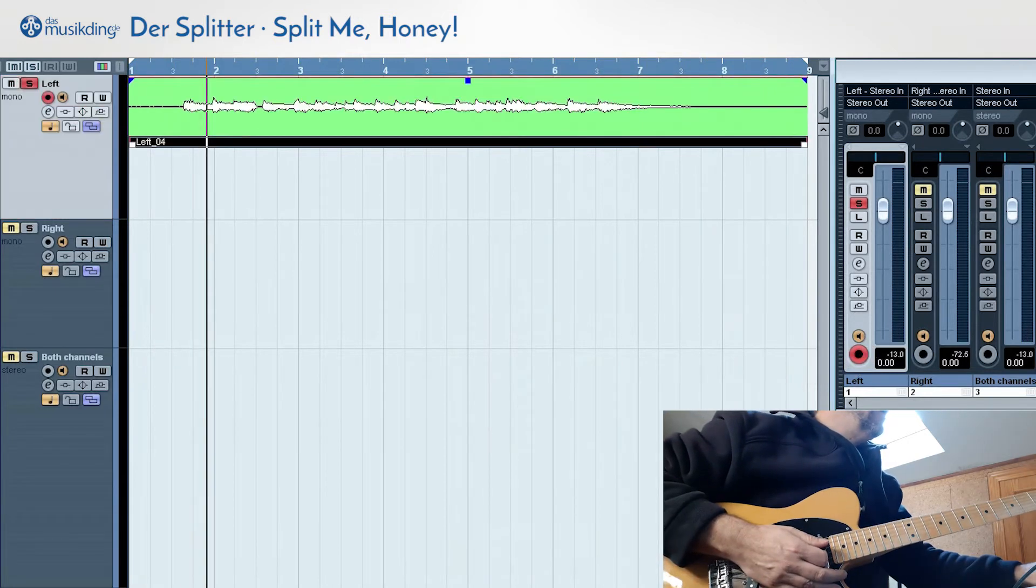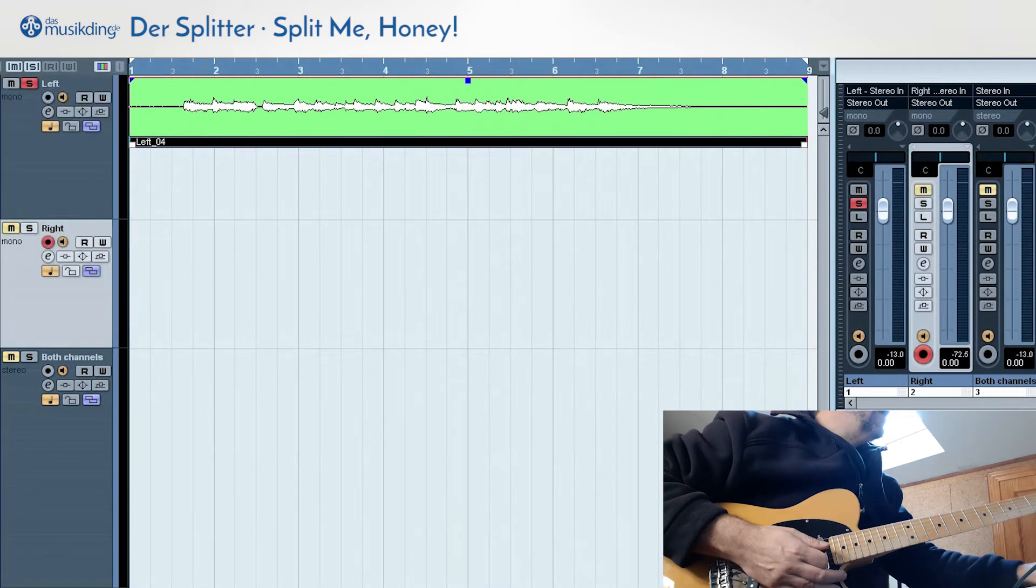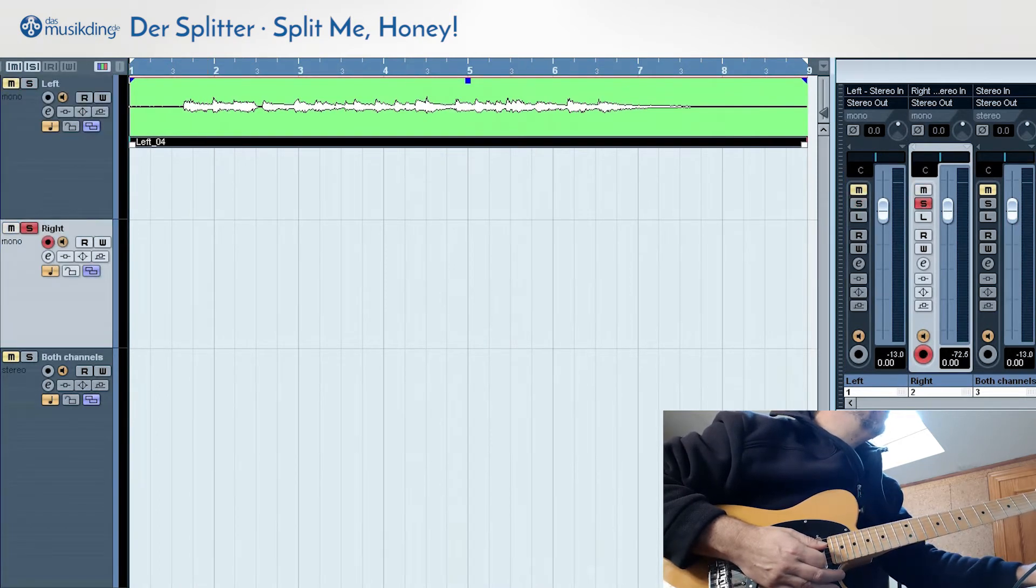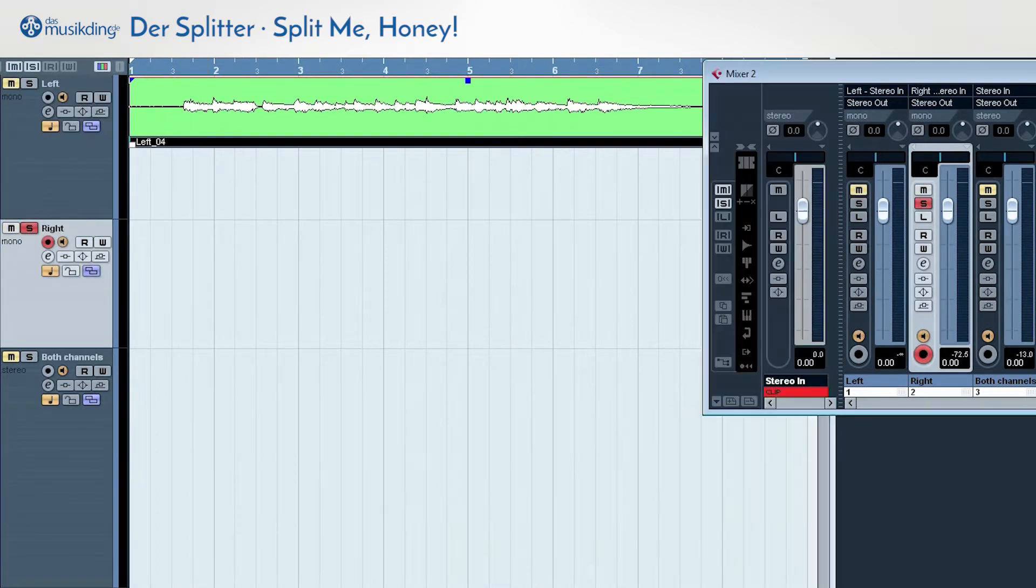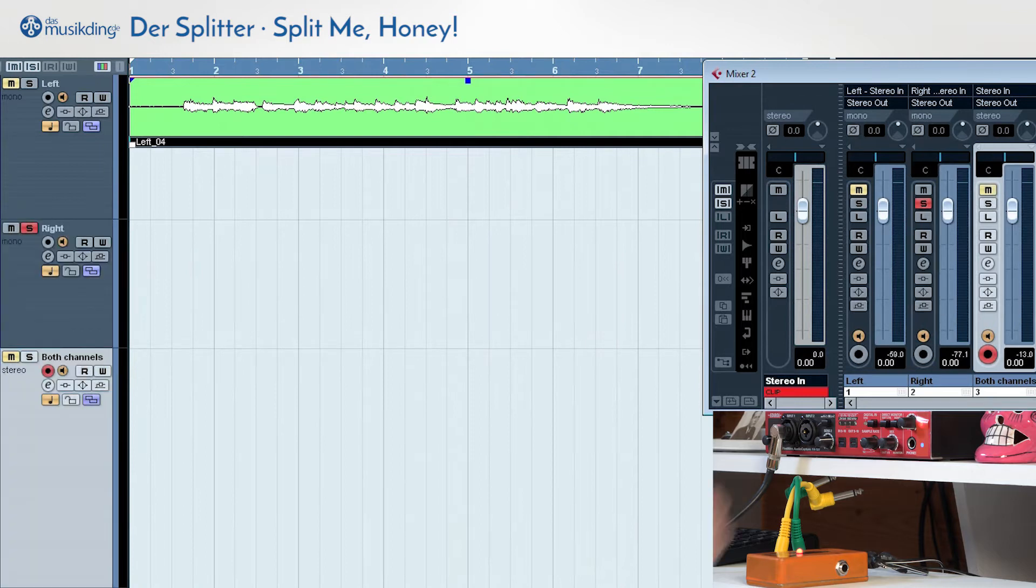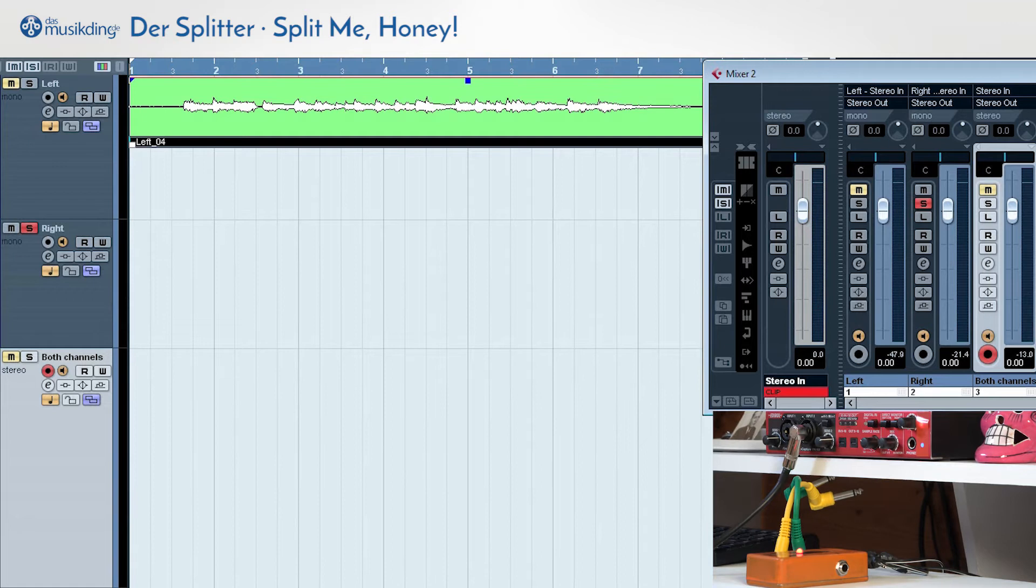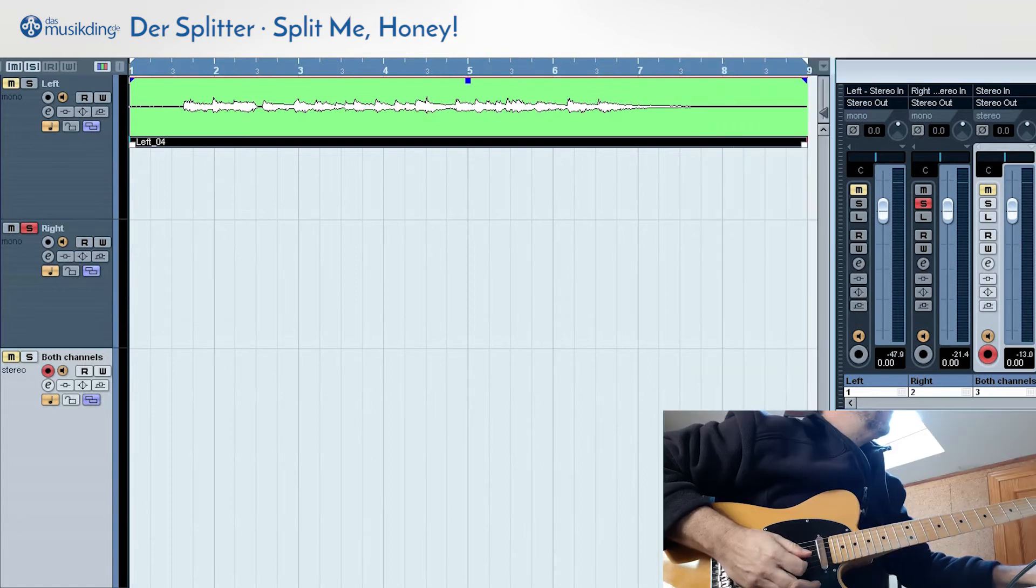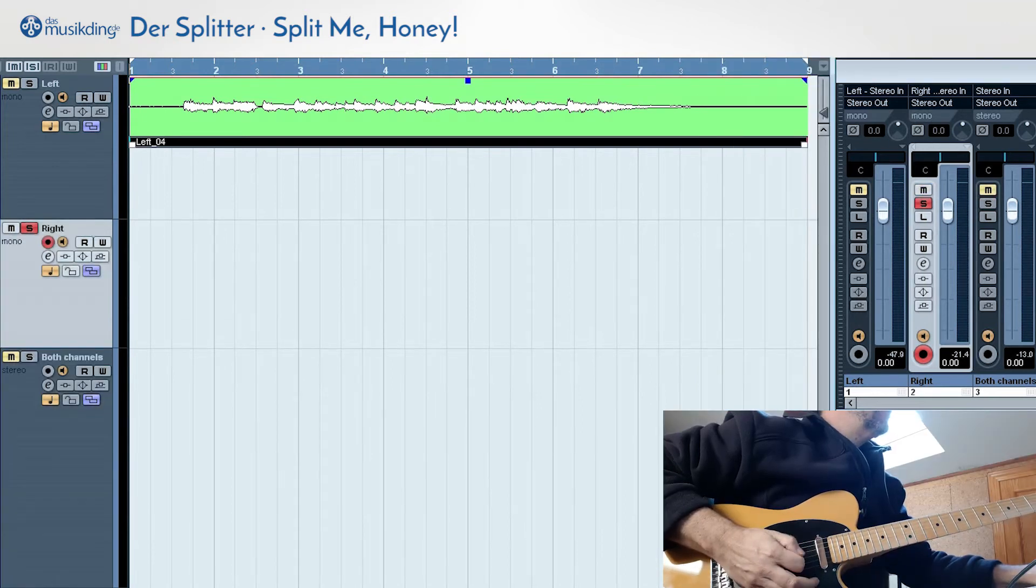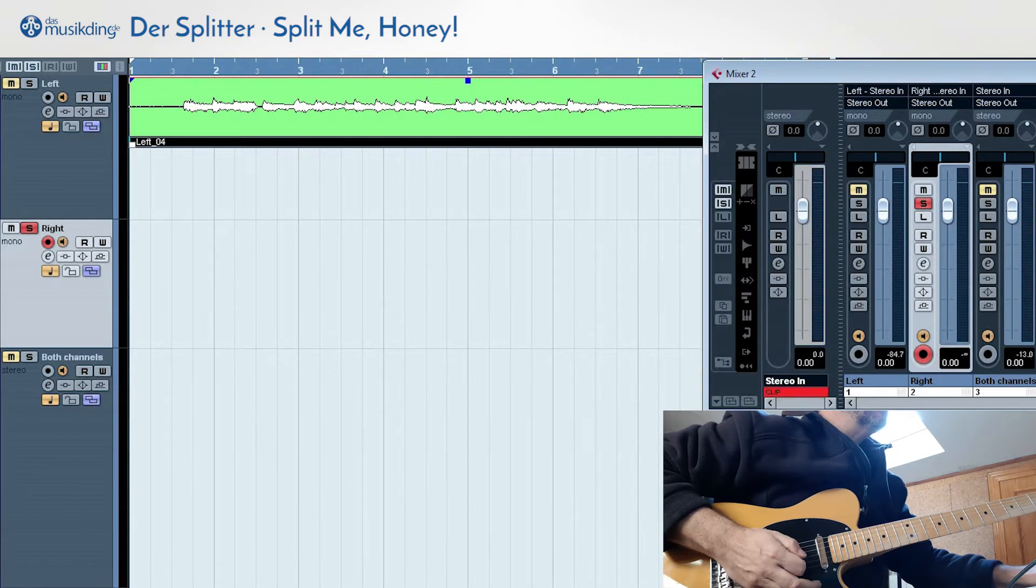Now we're going to record the right channel. Get this one open, turn the VU meters to zero, change to the right channel, and record.